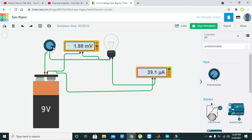Now we are moving the knob and you can see that voltages are rising a bit. As the voltages rise, the current also rises — because we are making the resistance lower and lower, so we are getting more voltage.